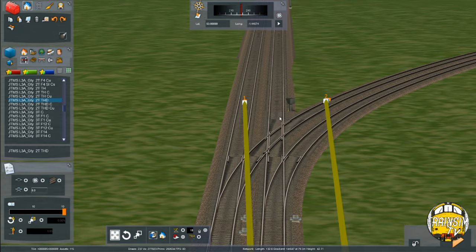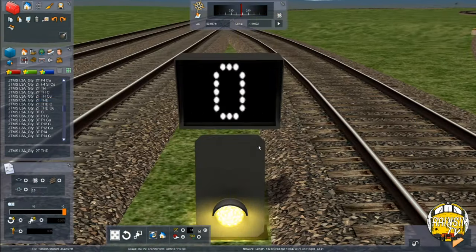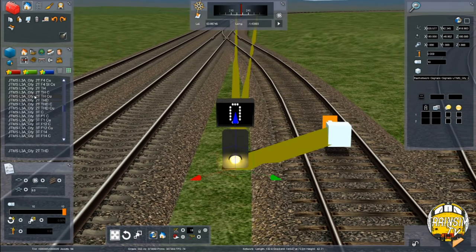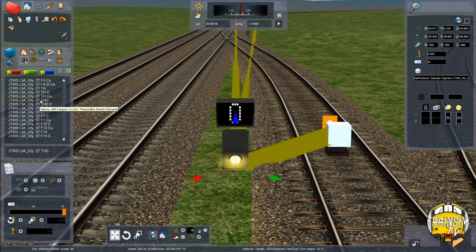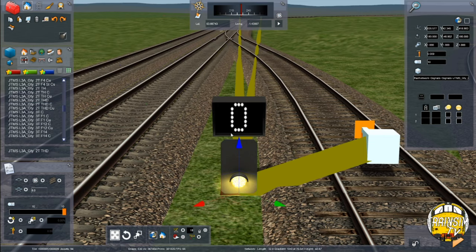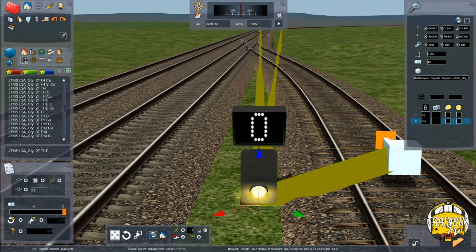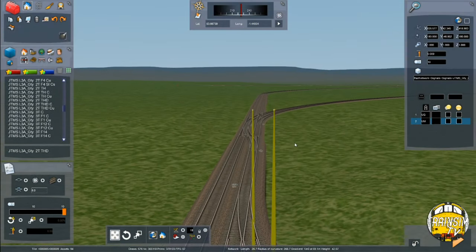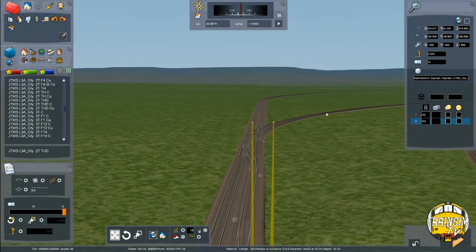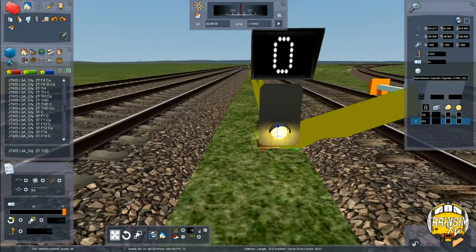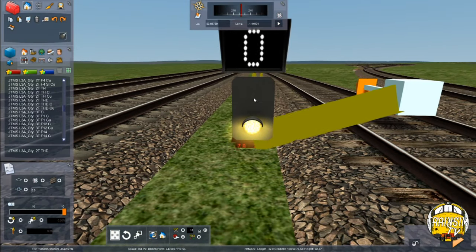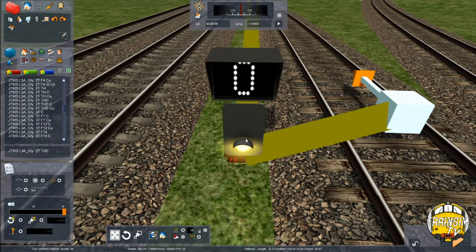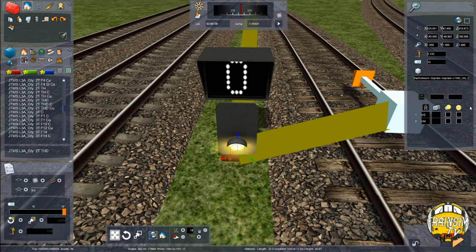So link number one we're going to put in on the up Goole. Link number two we're going to put in on the up Mount Breton. The signal we've just placed is this three aspect LED signal and it's got two track links. It's a Gantry signal with a theatre box and it's a double character theatre box. Now what the double character theatre box means is you can put two characters in there. So for instance we're going to put in link number one UG for the up Goole, and link number two we're going to put UM for the up Mount Breton. And quite simply that just makes it so that those letters will appear when those routes are selected, they'll appear in the theatre box. The TH ones are just single characters so it'll show like one letter or one number or whatever.